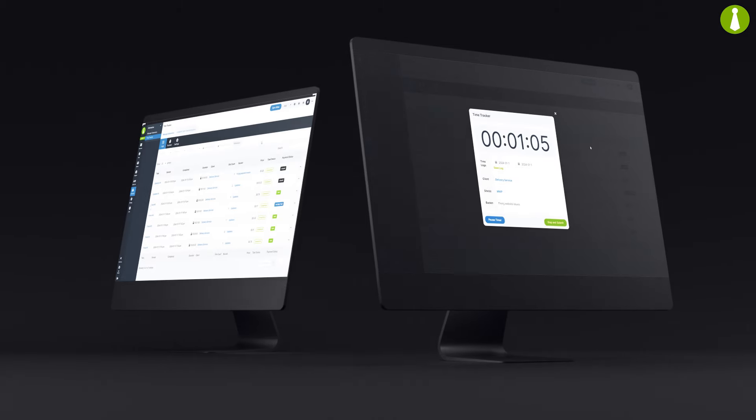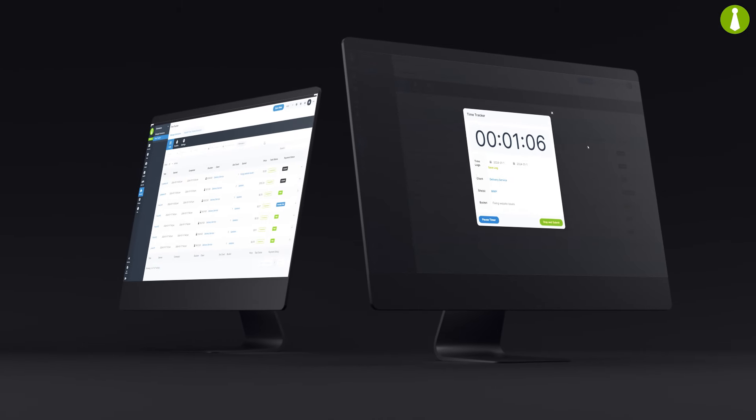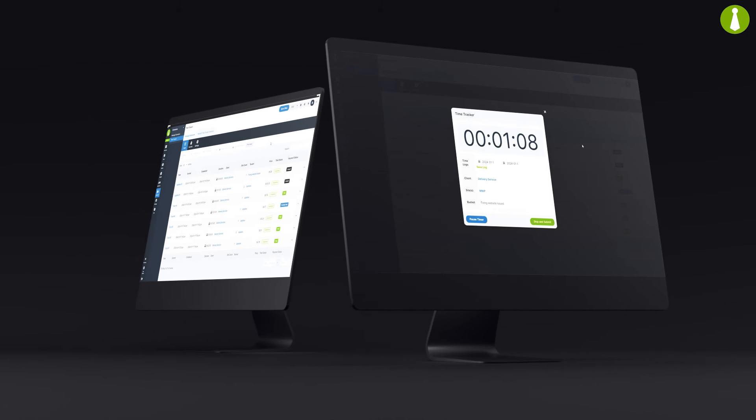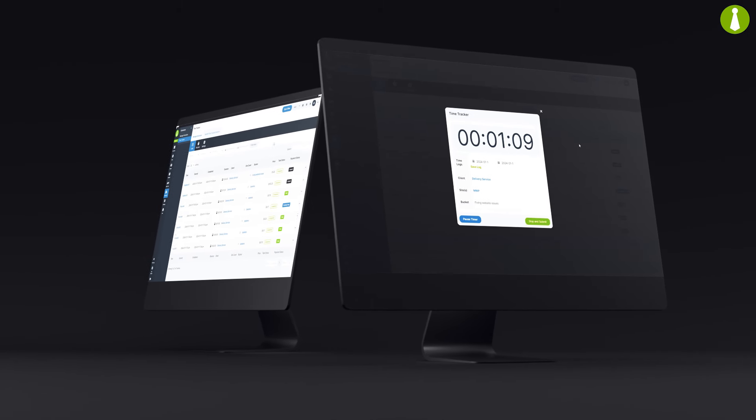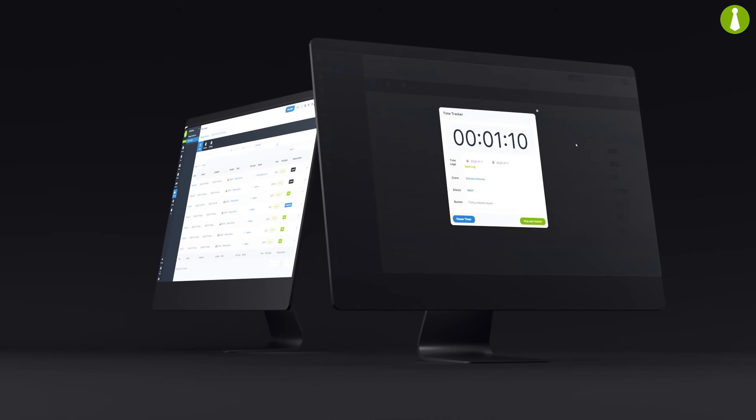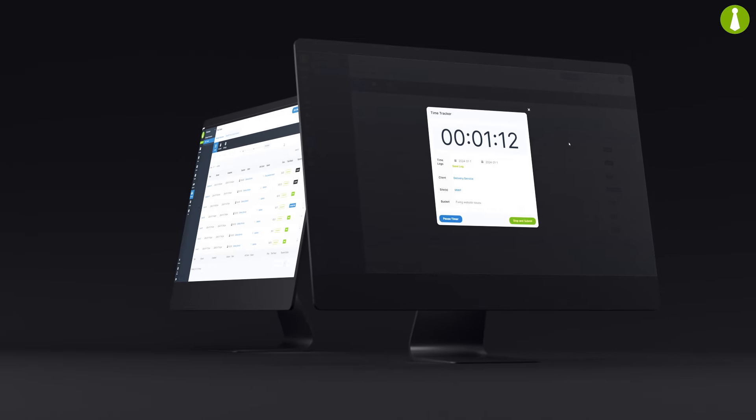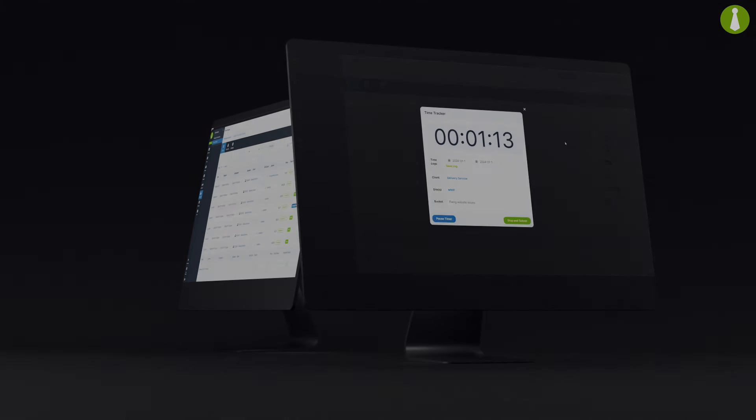The Time Tracker Extension, your new partner in project efficiency, coming soon in MainWP version 5. Stay tuned for a game-changing experience in custom work tracking.